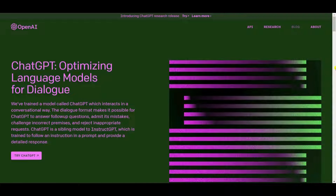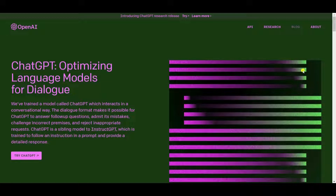ChatGPT, which is designed by OpenAI, uses a language processing model to generate text from inputs. It can be used for a range of applications including generating text and generating code. So how does ChatGPT work? It's pretty simple — all you have to do is input your request and ChatGPT's AI tool will give you the perfect and appropriate answer.